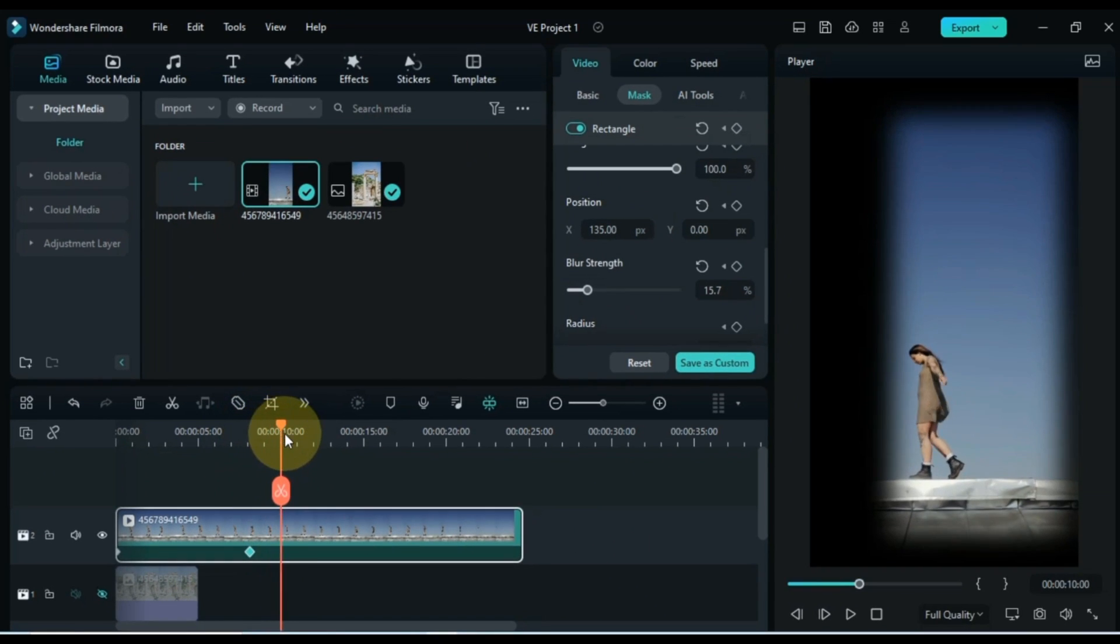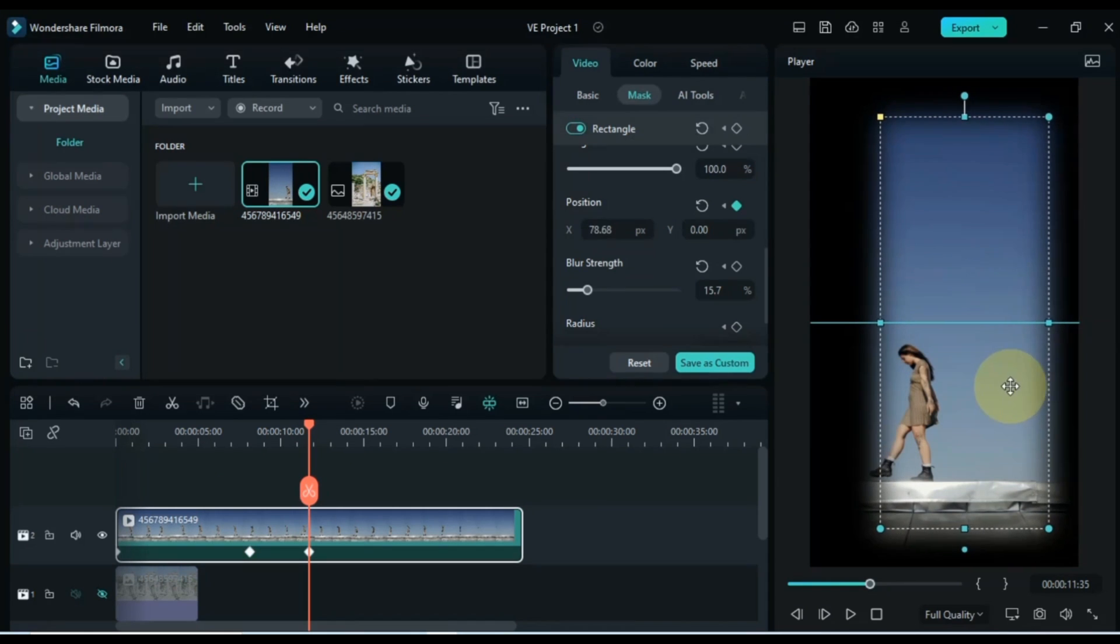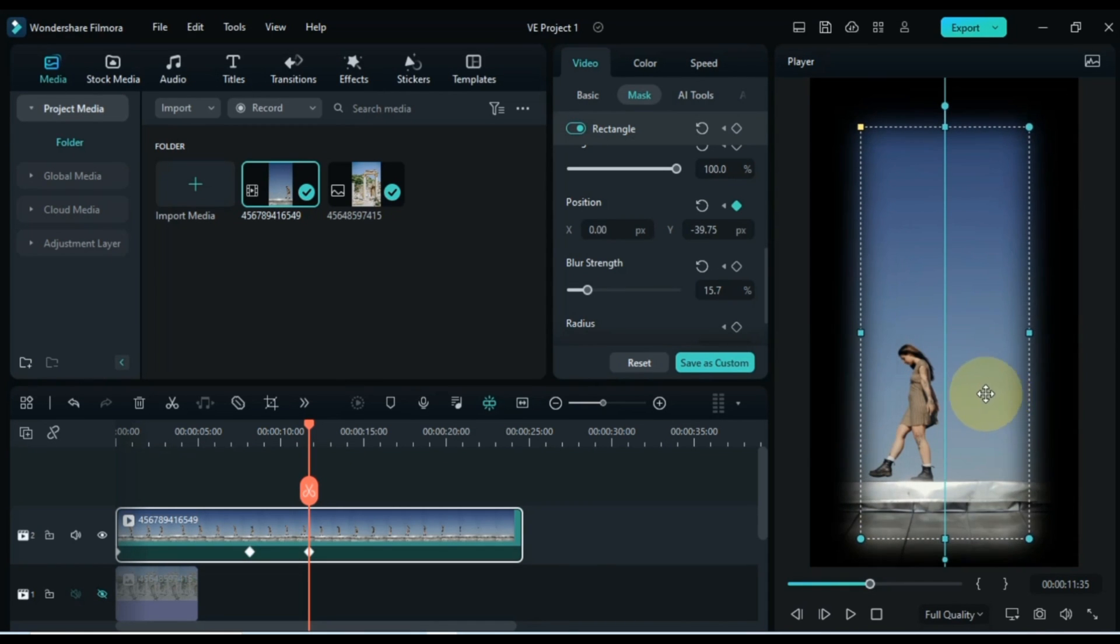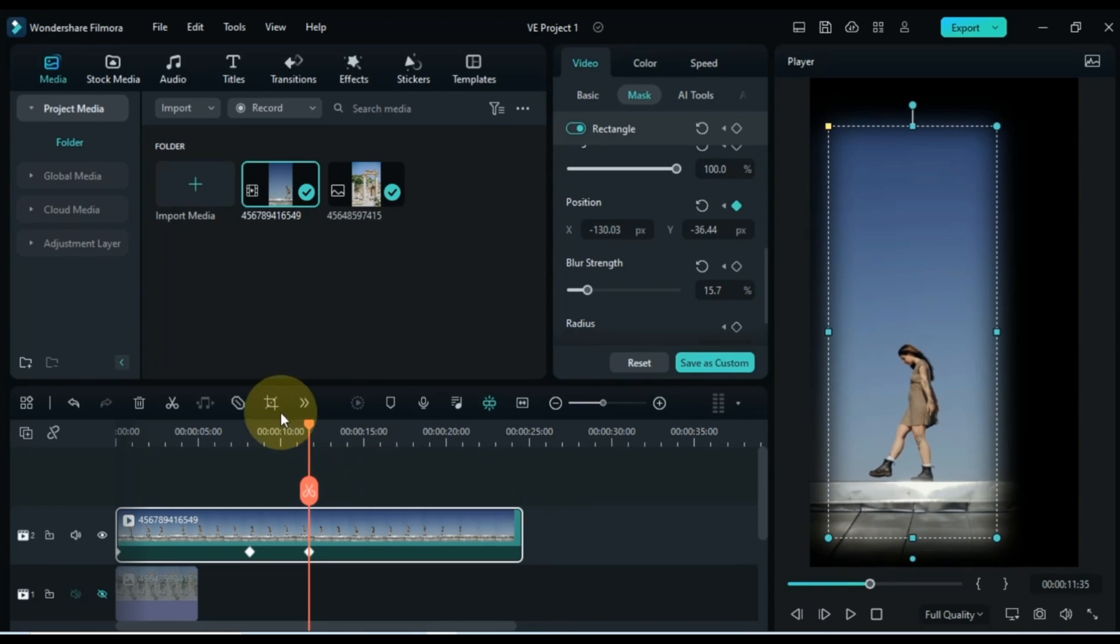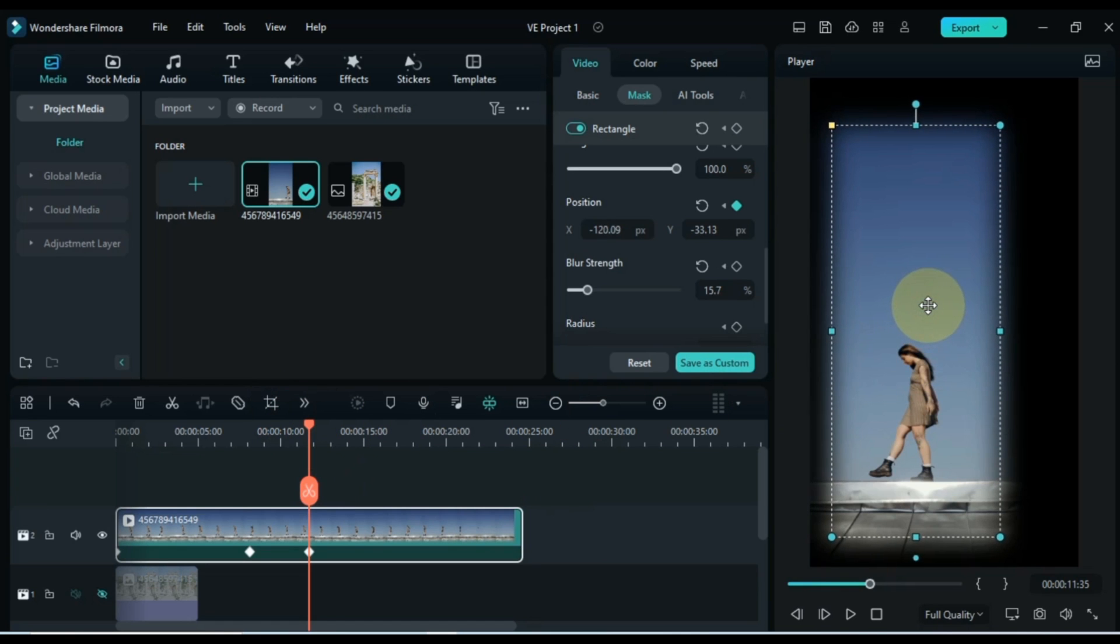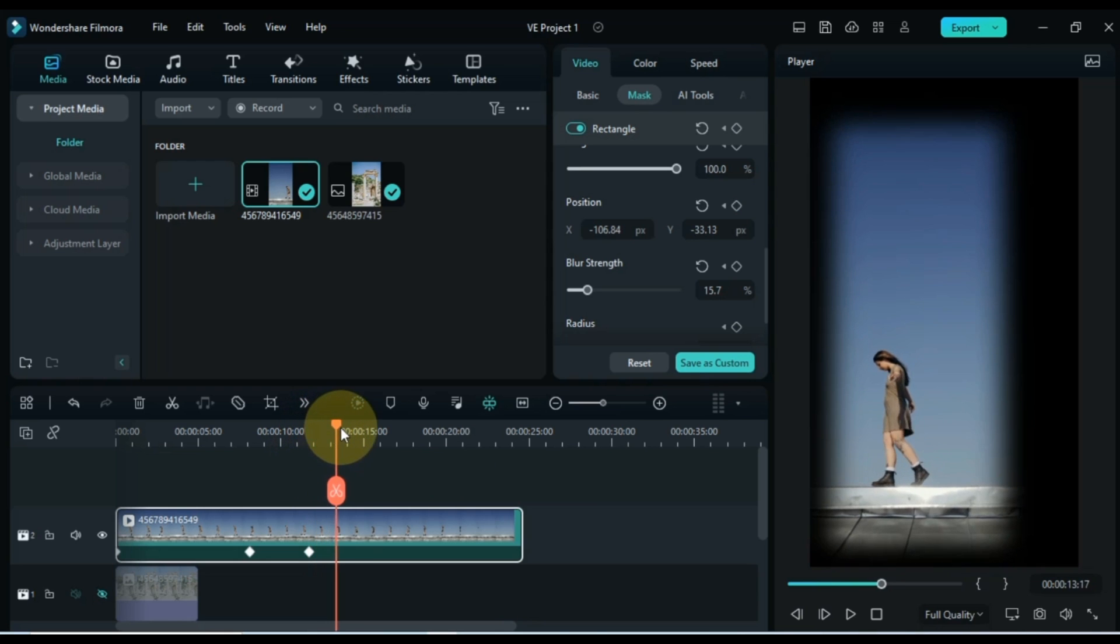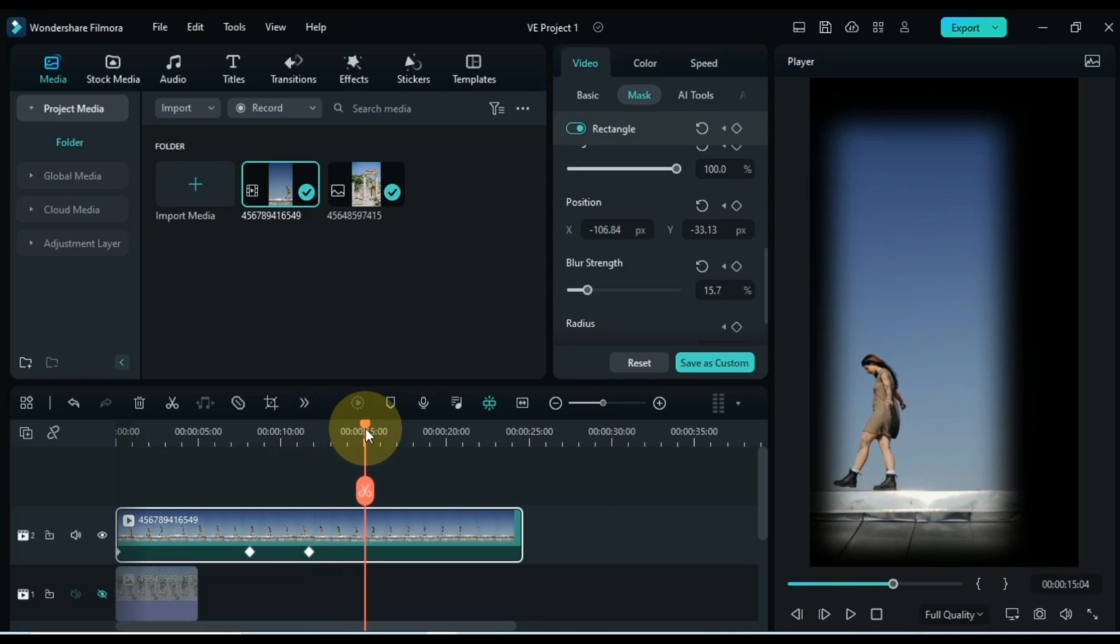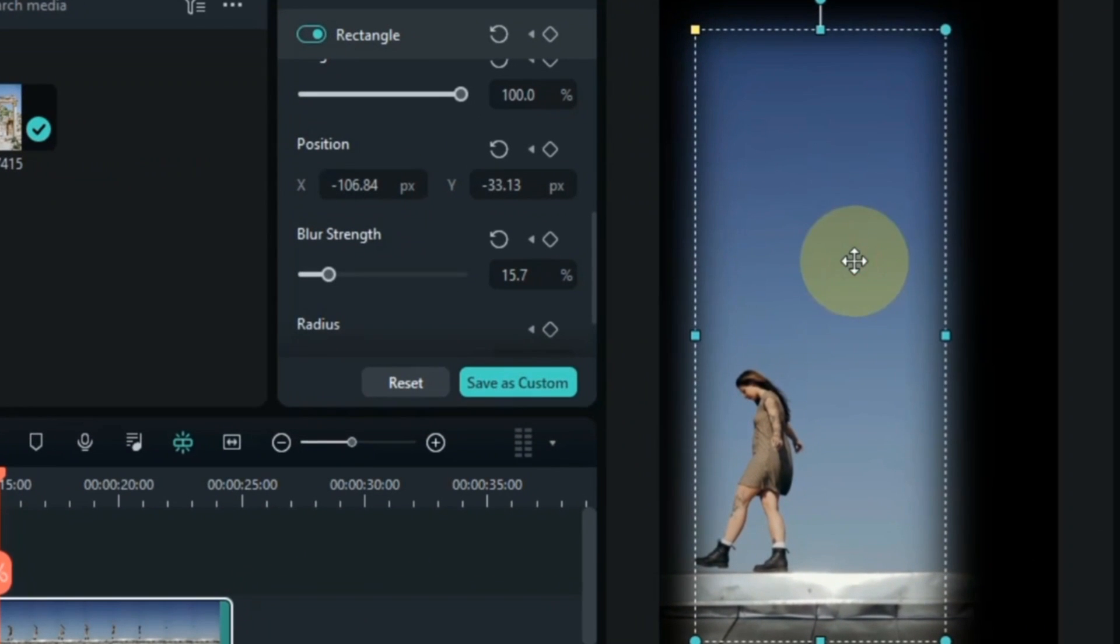And move the mask in this keyframe with the girl's walk like this. If you also need more keyframes, you can add them in the same way.